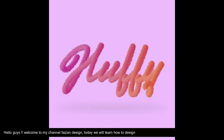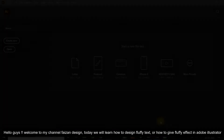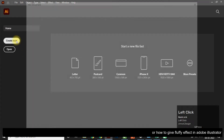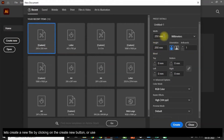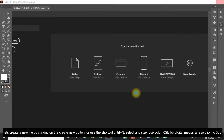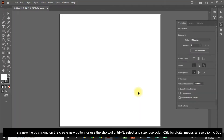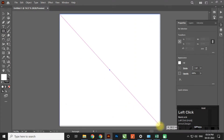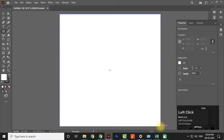Hello guys, welcome to my channel Phase on Design. Today we will learn how to design fluffy text, or how to get a fluffy effect in Adobe Illustrator. Let's create a new file by clicking on the Create New button or use the shortcut Control plus N. Select any size, use color RGB for digital media and resolution to 300.